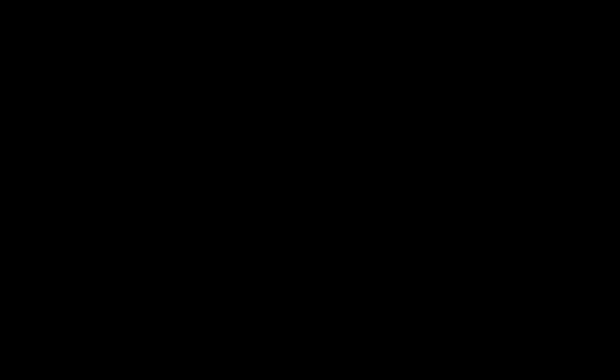Welcome back everybody. We're going to go around starting with group one. Spokesperson for group one, I want you to give your top solution, talk about why you chose it, what are the co-benefits, and what are the equity considerations. The group looked at methane reduction — they cut the methane emissions by half. That goes down to 2.0 right there.